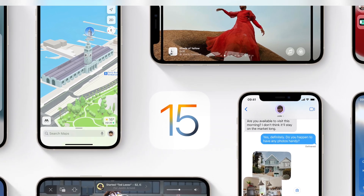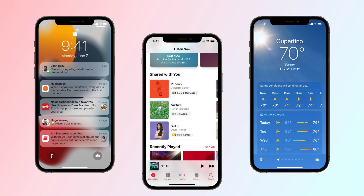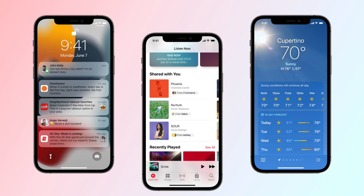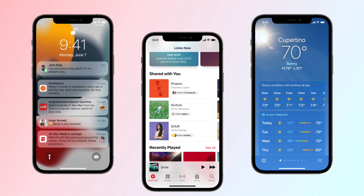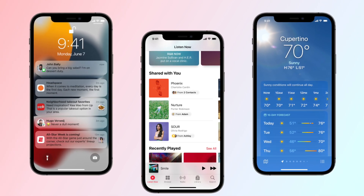iOS 15 is finally official to the public — you can now go ahead and download it. But of course you may be wondering what are the features I should be testing. Well, I've been using the beta since June, so let's delve into the features I've been using non-stop.